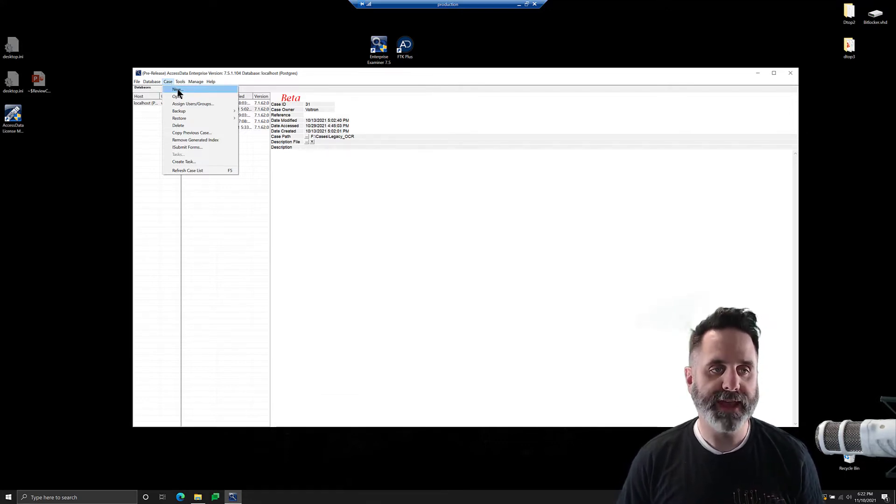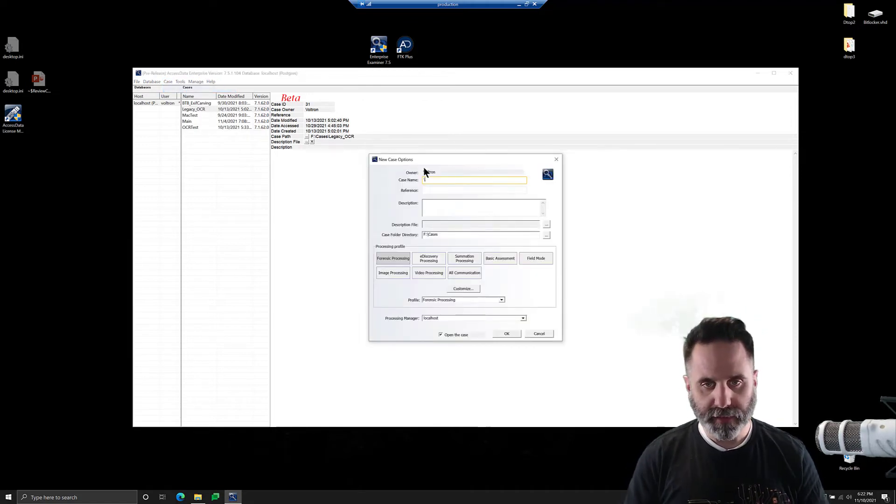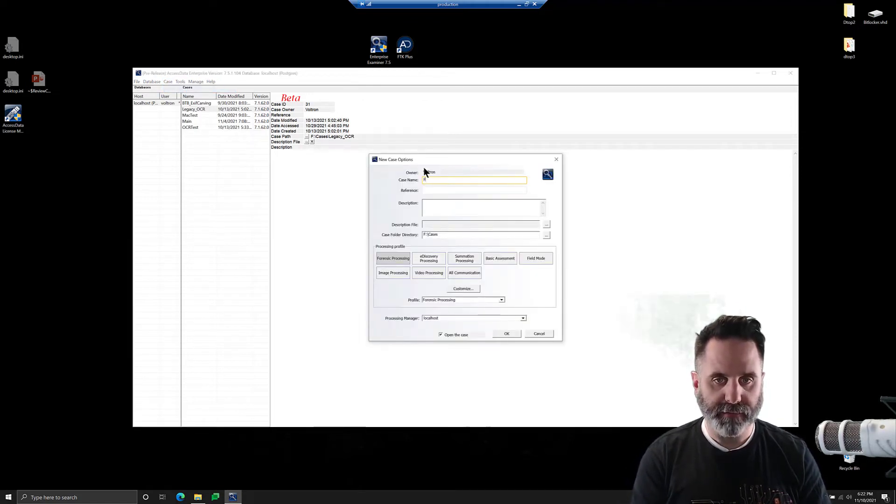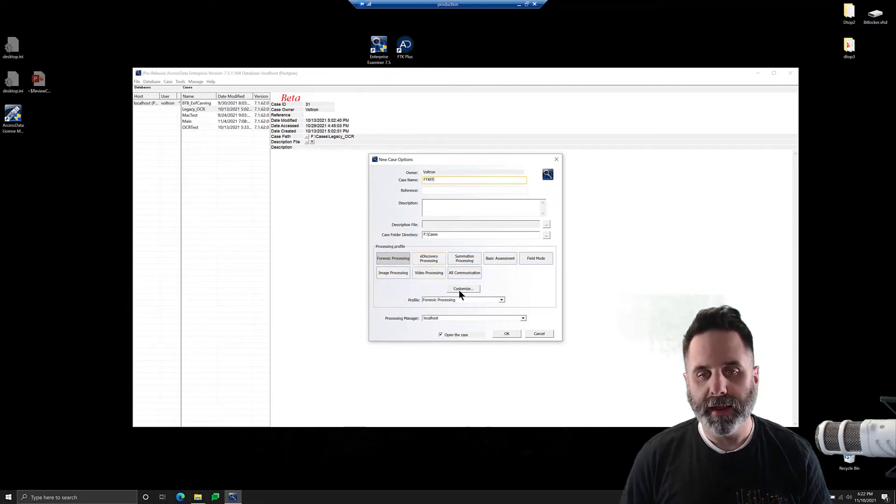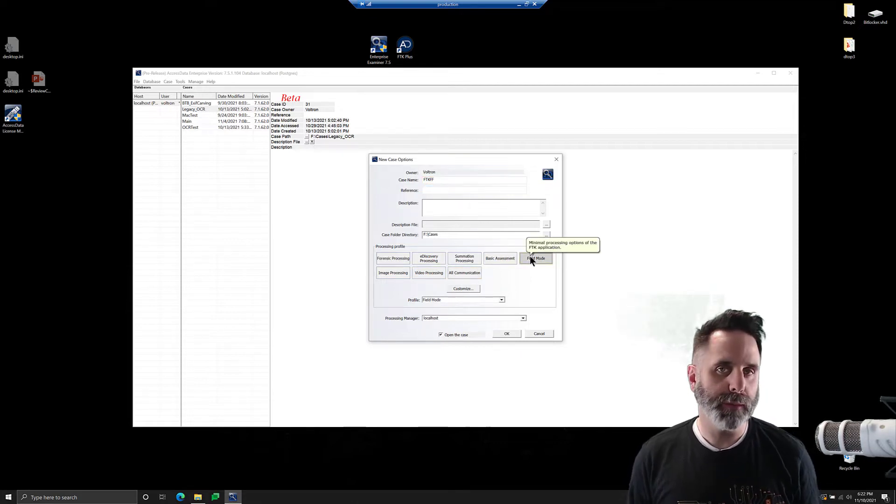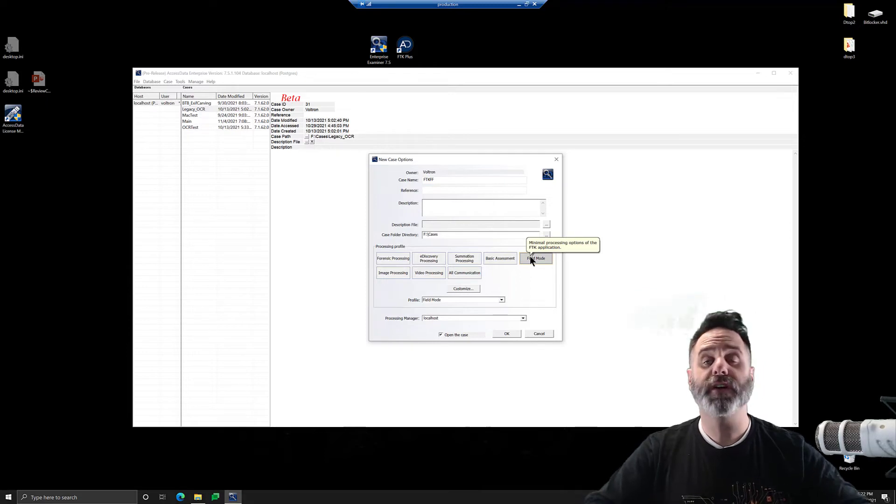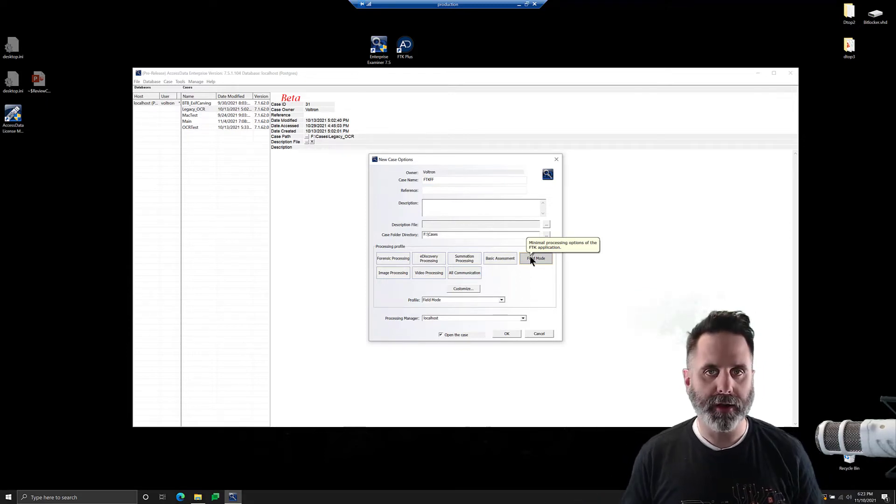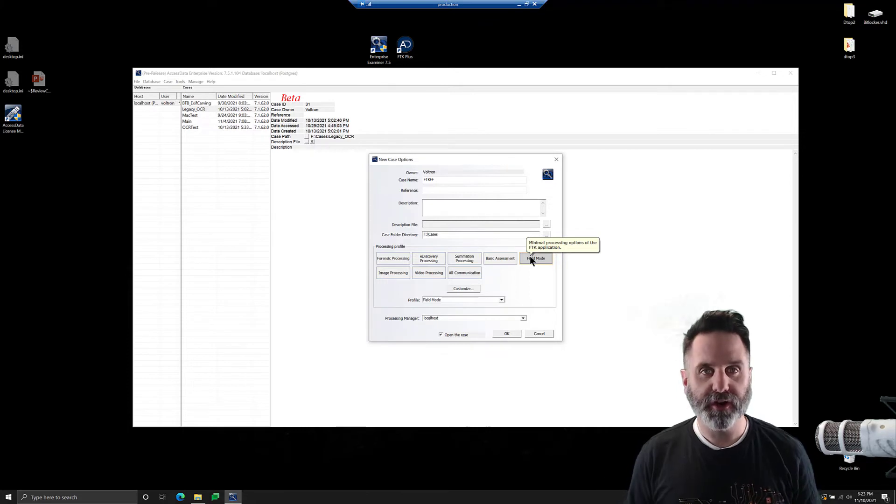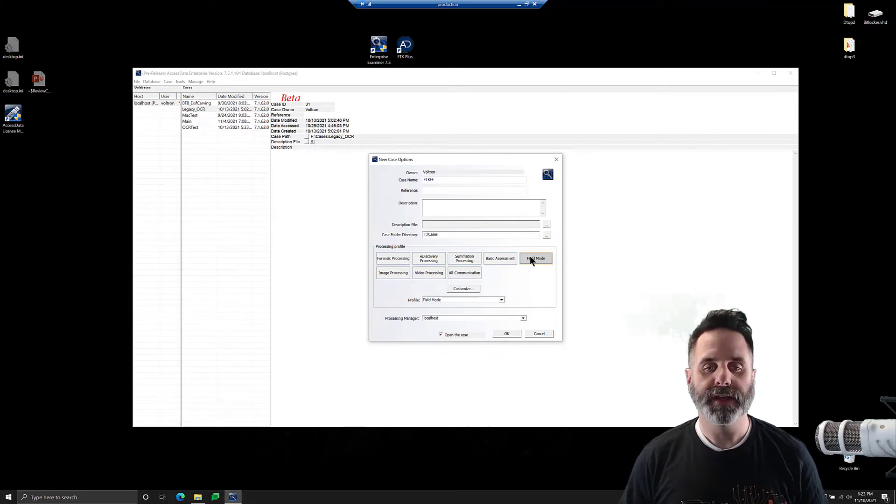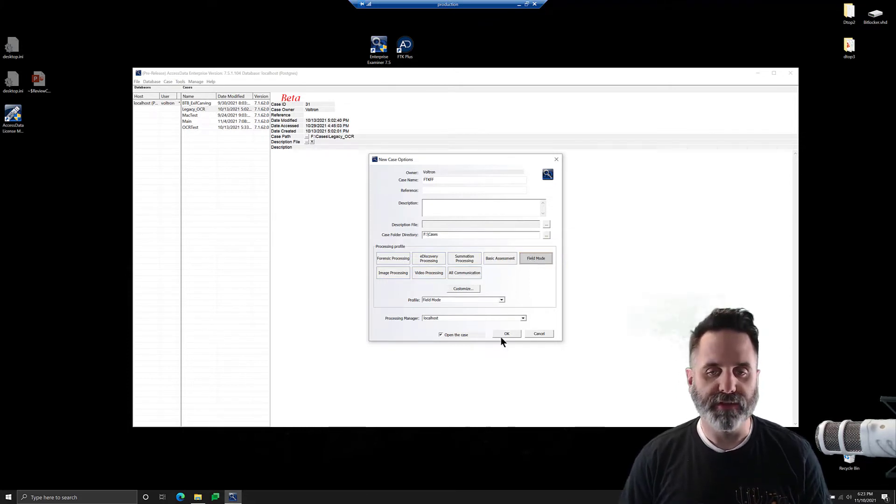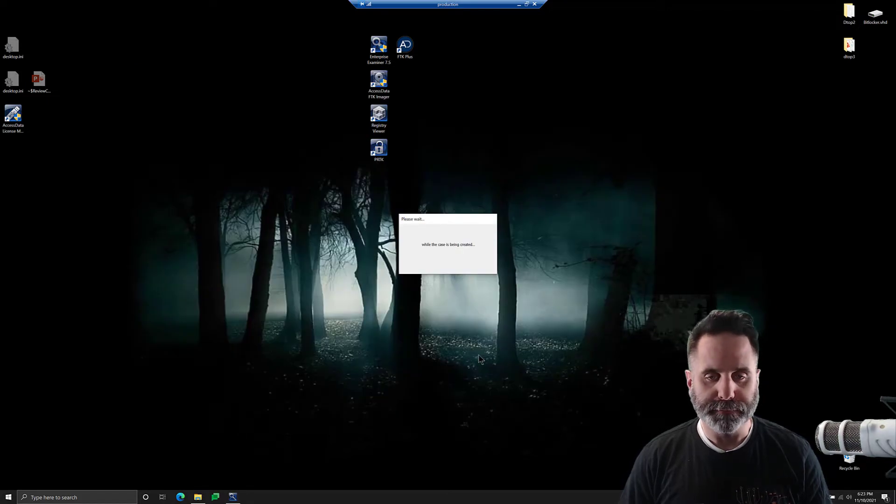We'll go to Case and New, and we'll give it a case name, FTK Feature Focus there. And for this, we're going to do field mode. Processing what's inside of it functions exactly the same as a non-BitLockered image. So we're just going to turn everything off to walk through the process here. All right, so we'll turn everything off with field mode, and we'll click OK.